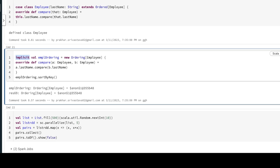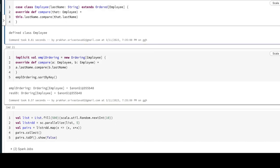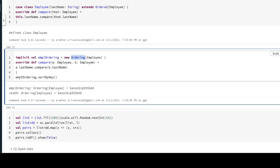You can create the ordering object. So first thing is you can extend the ordered, second thing is you can create the object of the ordering and inside that you can override the compare method.